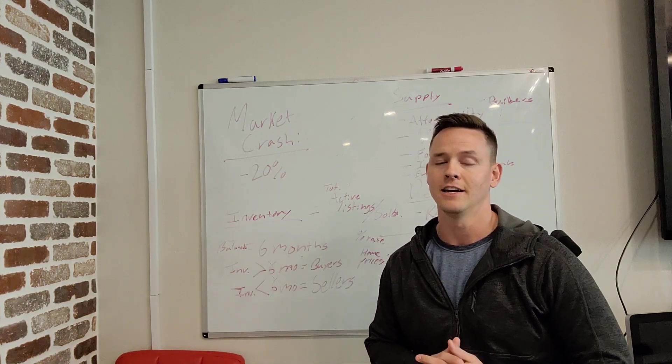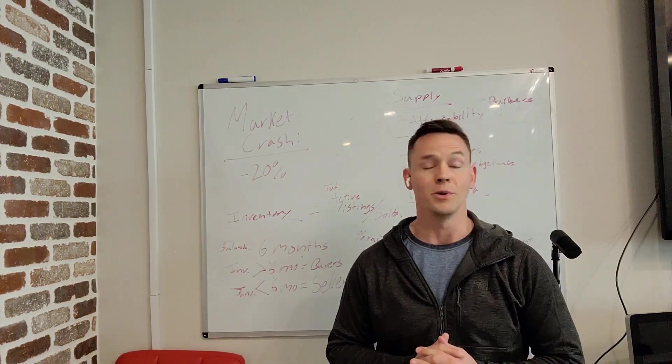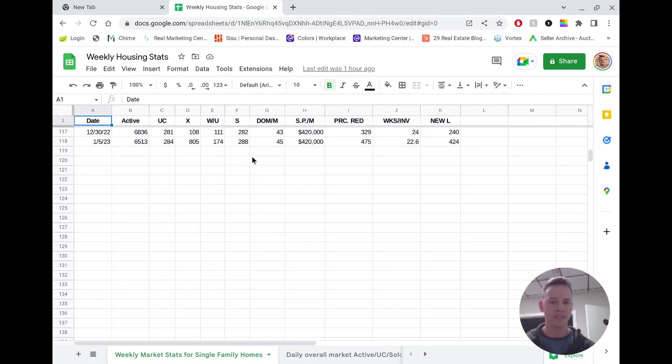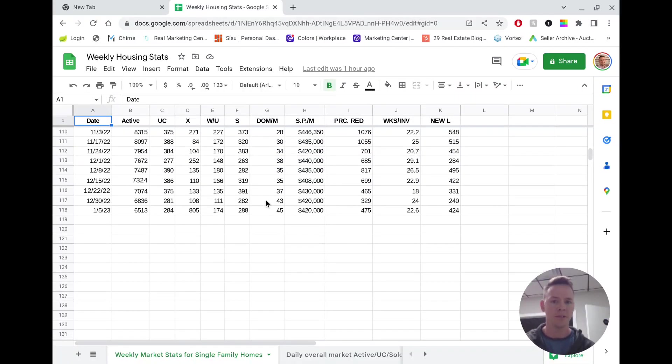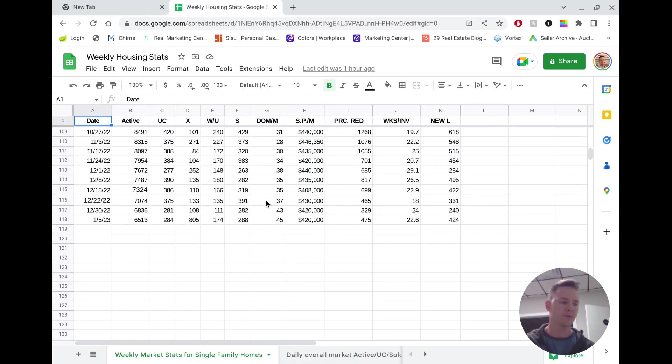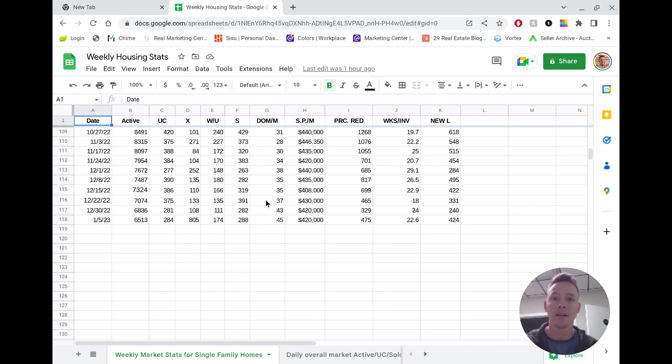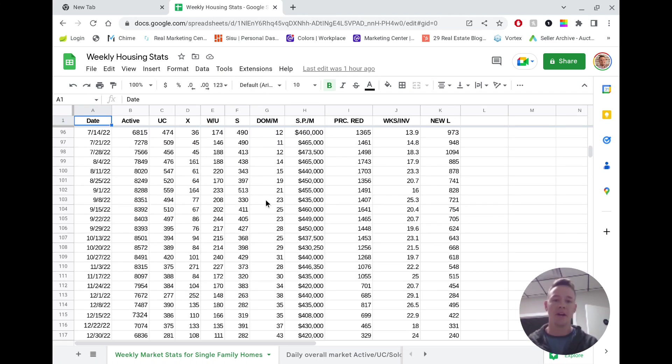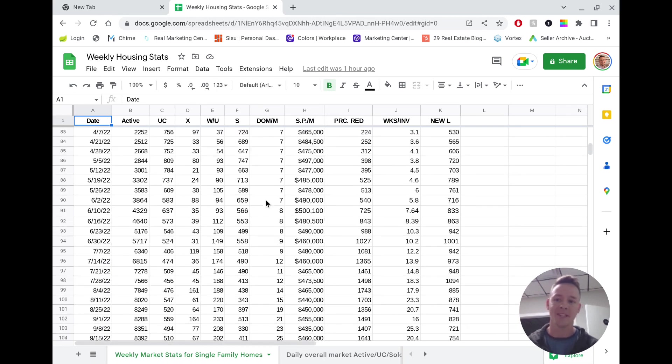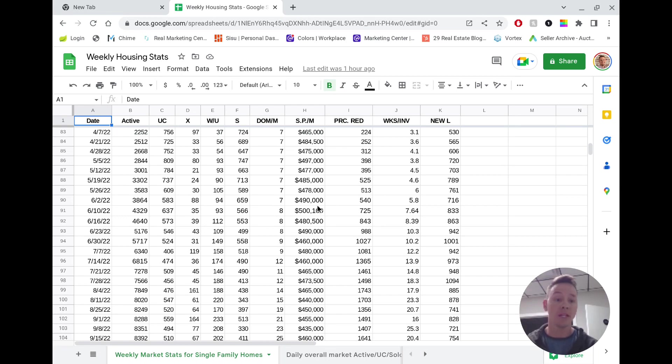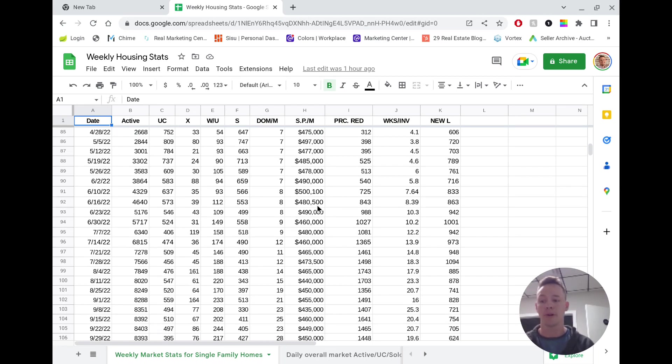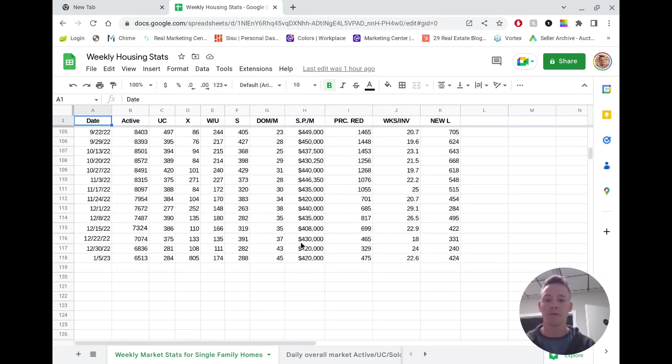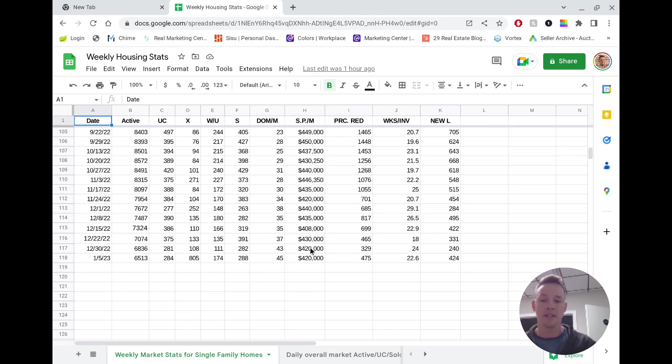All right, guys, so let's get into some of these numbers that I want to show you, because I'm going to let you guys in on a little secret. We're already in a market crash, technically speaking, by the definition that I gave you guys, because prices near their peak, the median price was hovering right around $490,000. And what we're seeing right now is prices end the year at around $420,000.